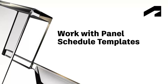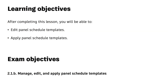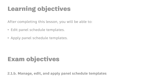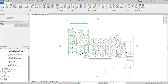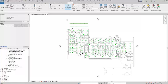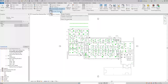In this video, we will cover editing panel schedule templates and applying panel schedule templates. In this project, there are three panel schedules. Panel schedules are based on templates, and the panel schedule template controls the formatting and the information that appears in the panel schedule. To manage panel schedule templates, switch to the Manage ribbon, and then in the Settings panel, expand Panel Schedule Templates and click Manage Templates.